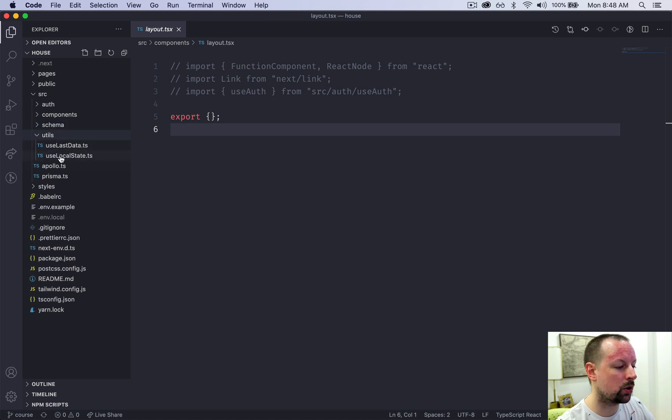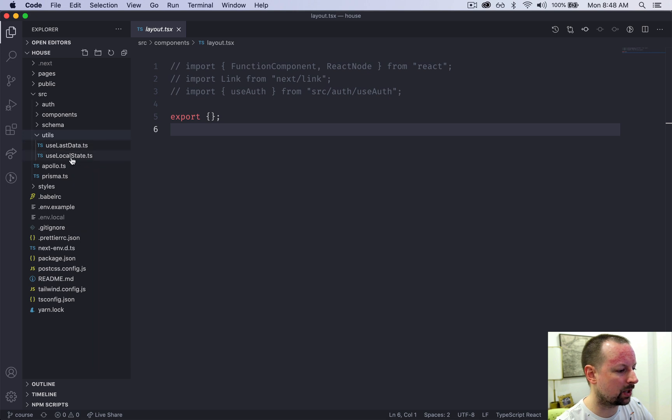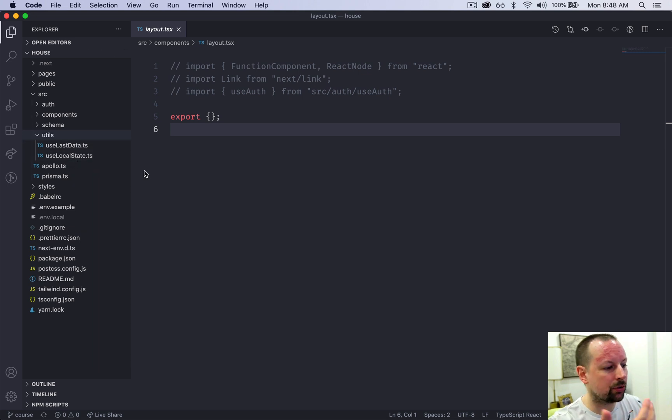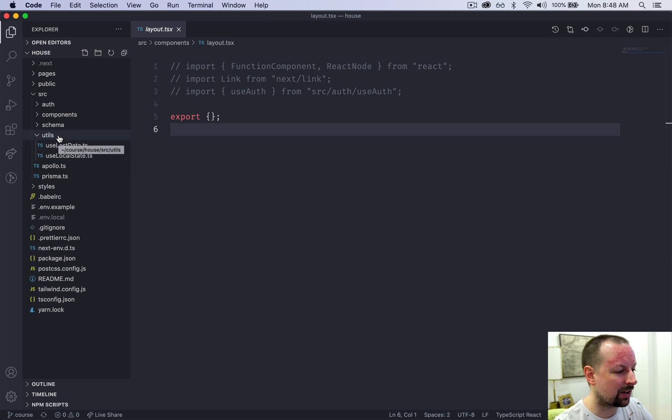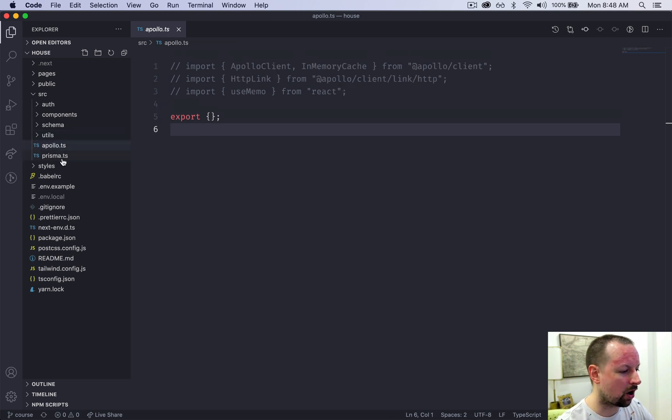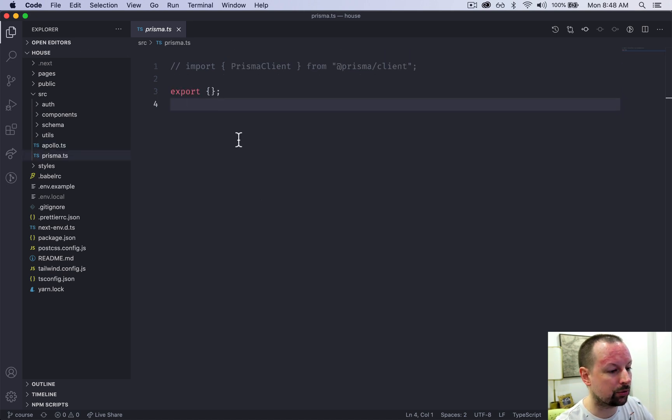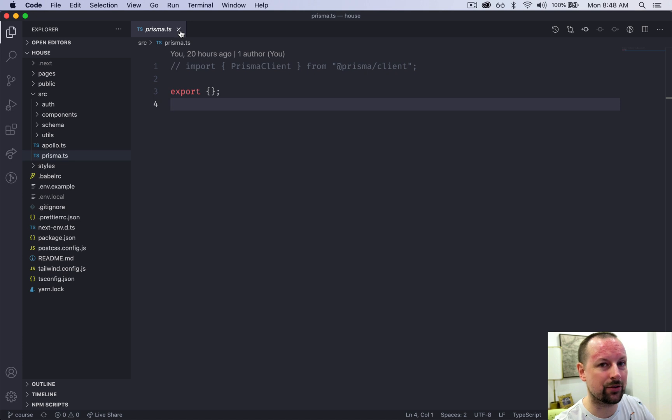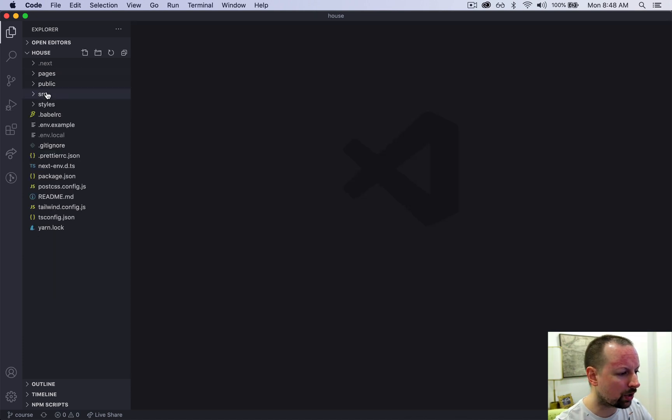Utils. Here we're going to be building a couple custom hooks that are used. One to remember where the map was as we've moved around and one to stop some flashing that happens as it's requerying the houses. And then we've got our Apollo client that we'll set up and our Prisma client that we'll set up for a connection to our database. So that's the source folder.